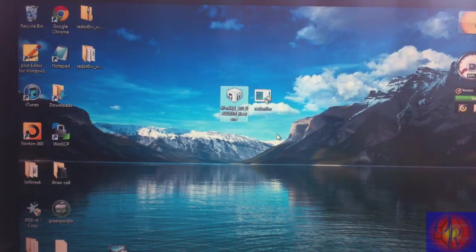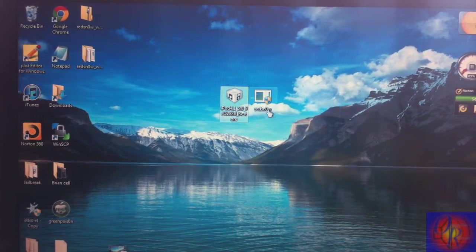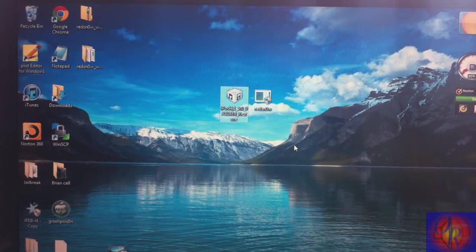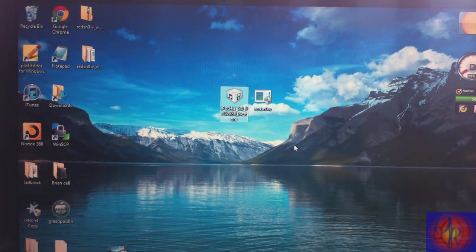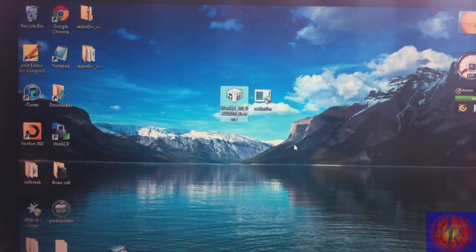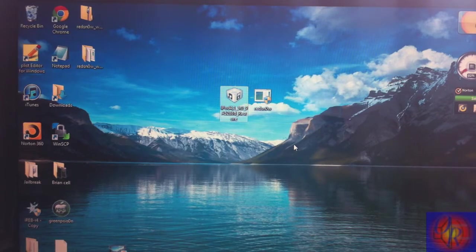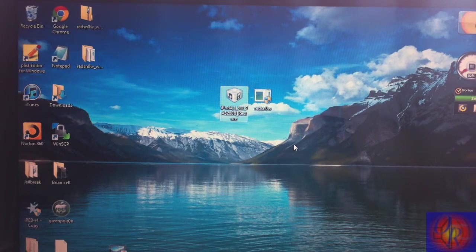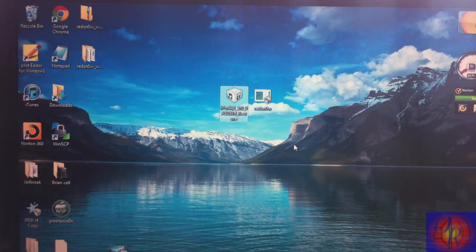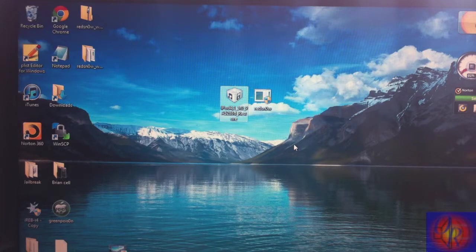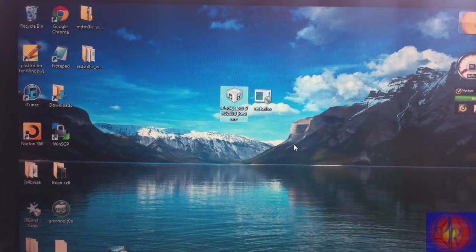.0 beta 5 and you're gonna need Redsn0w 0.9.8 B5. The links in the description to an in-depth written tutorial and everything you're gonna need to download. You guys already know that's how I do my thing, so let's get into it.